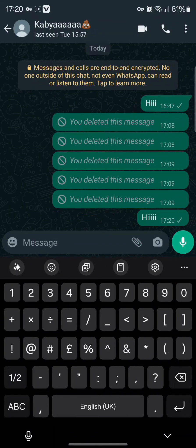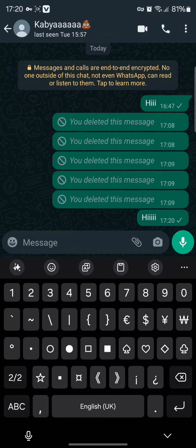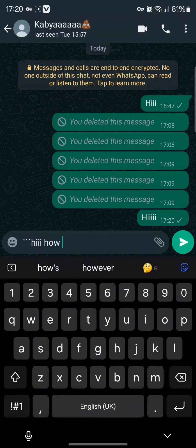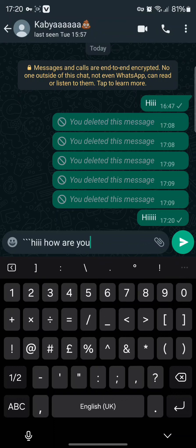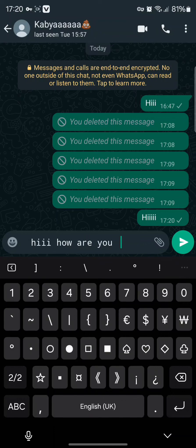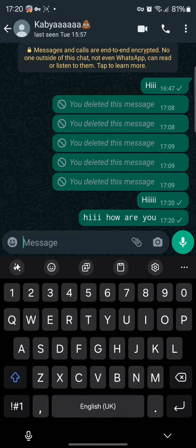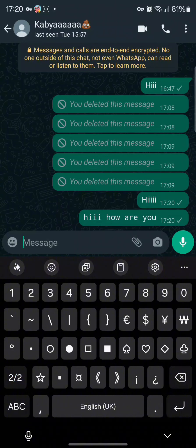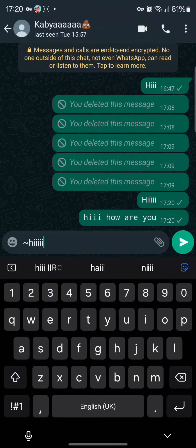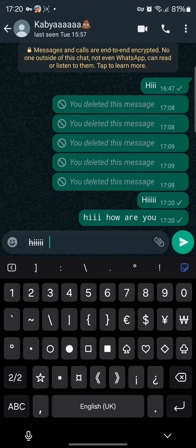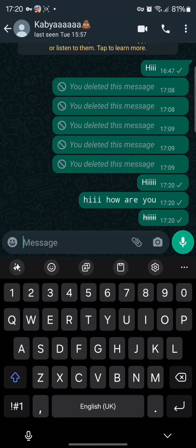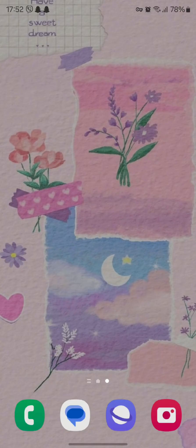Once you type in a normal message you will be sending it in the default font. However, if you tap on the icons shown on screen, you can change your font style according to the icon you place in front of your text message. You can see examples on screen of how I have used different icons or emoticons to change your font style in WhatsApp.